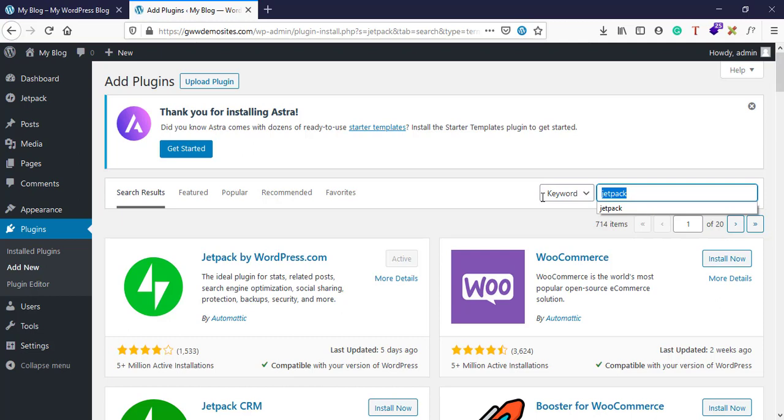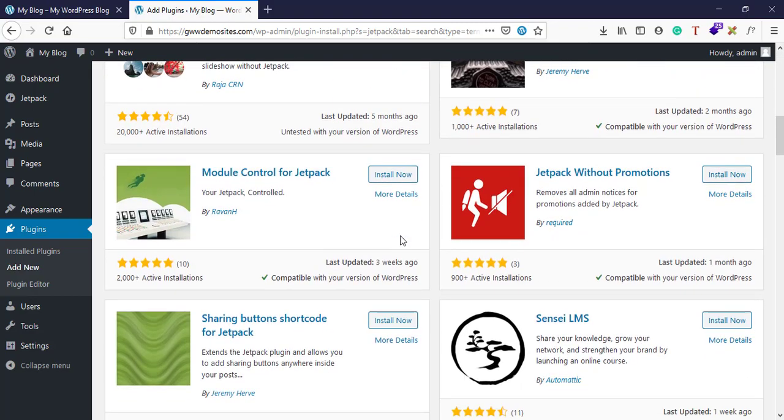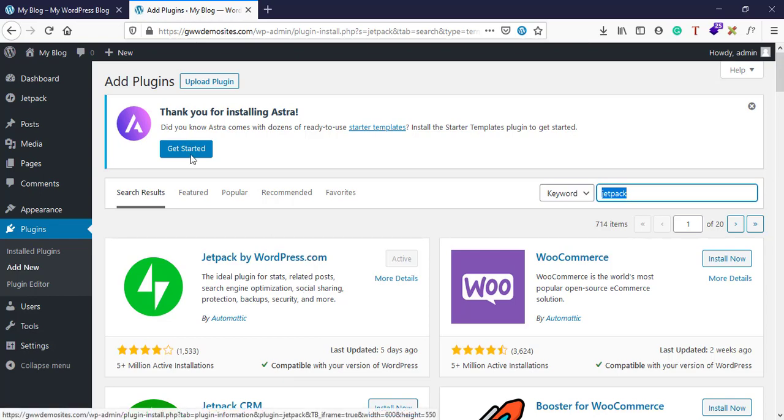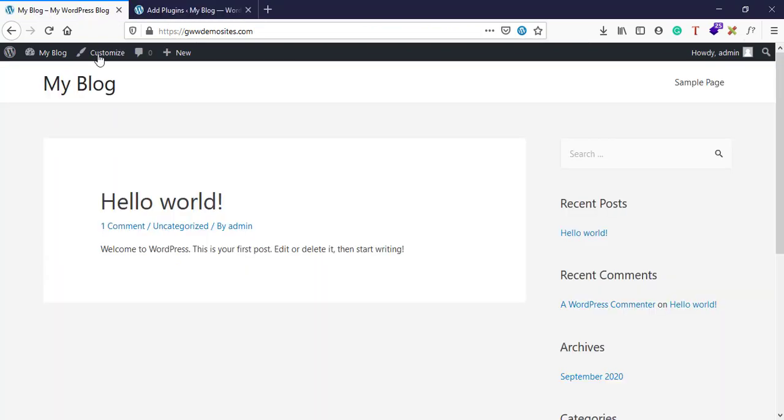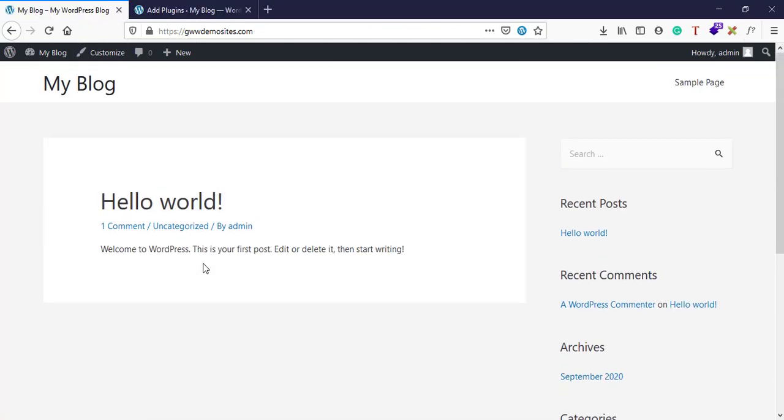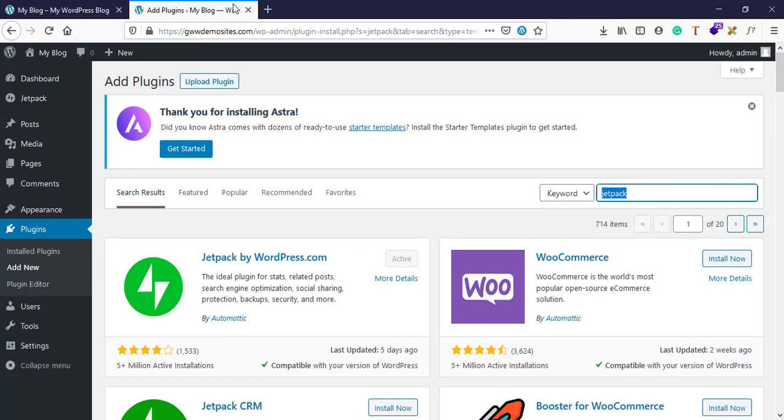Now the second question that might arise in your mind is why do we need to install separate plugins? Why can't these functionalities be directly coded onto the theme? This is a legitimate question, definitely.